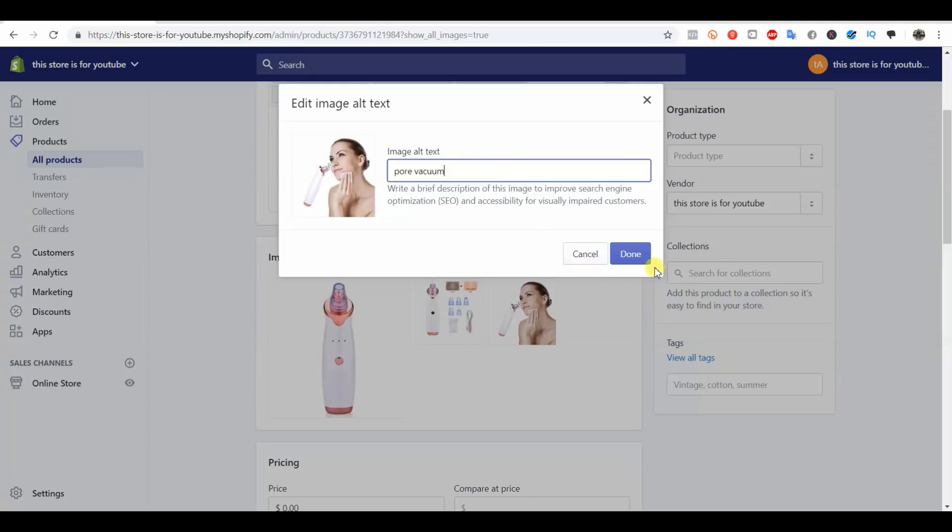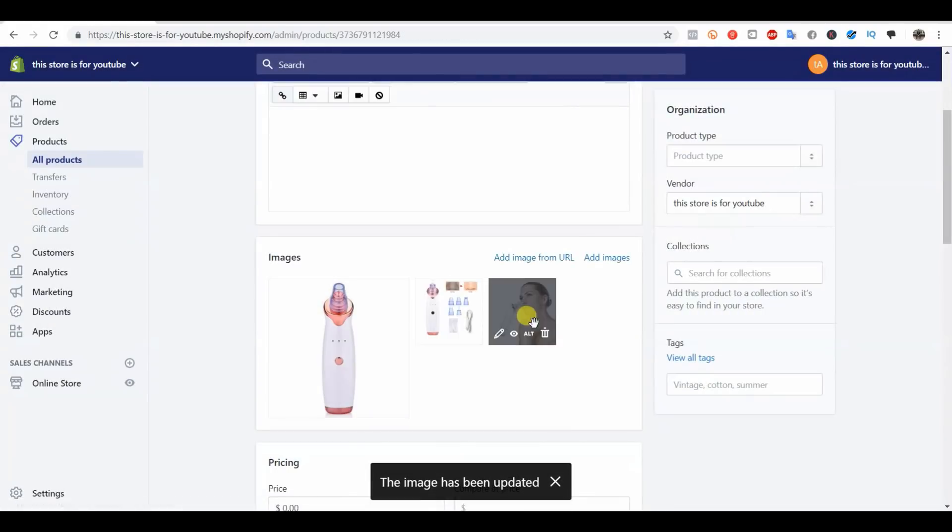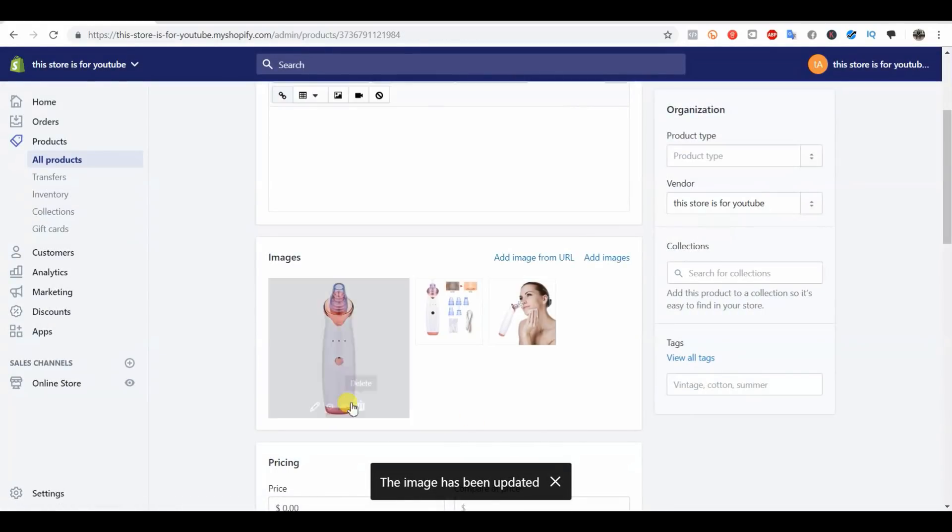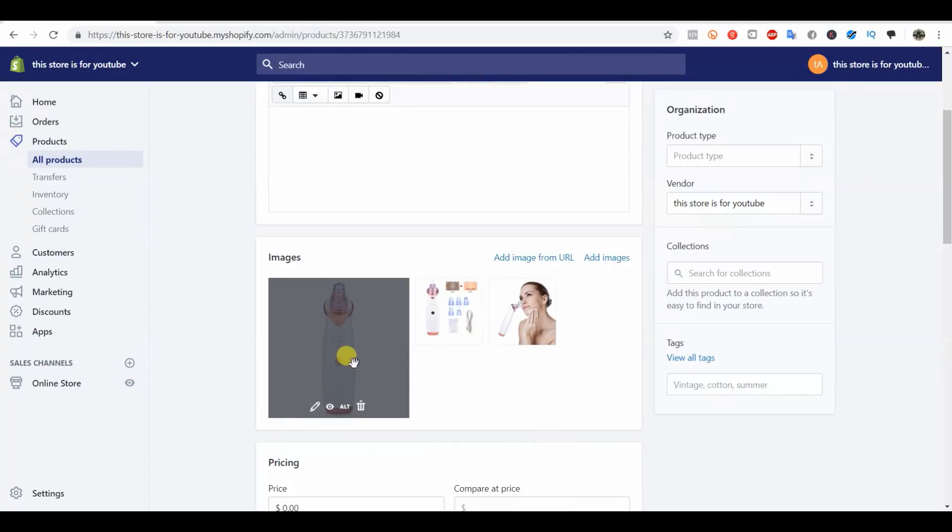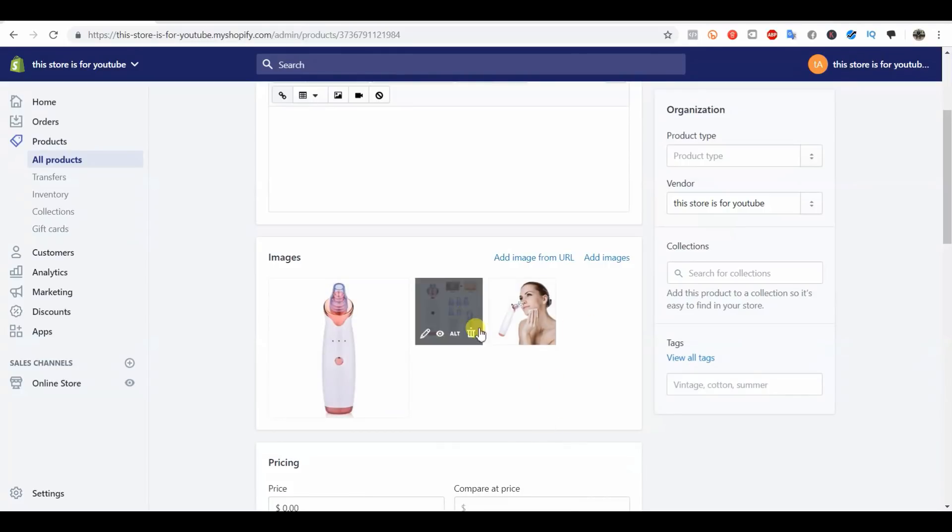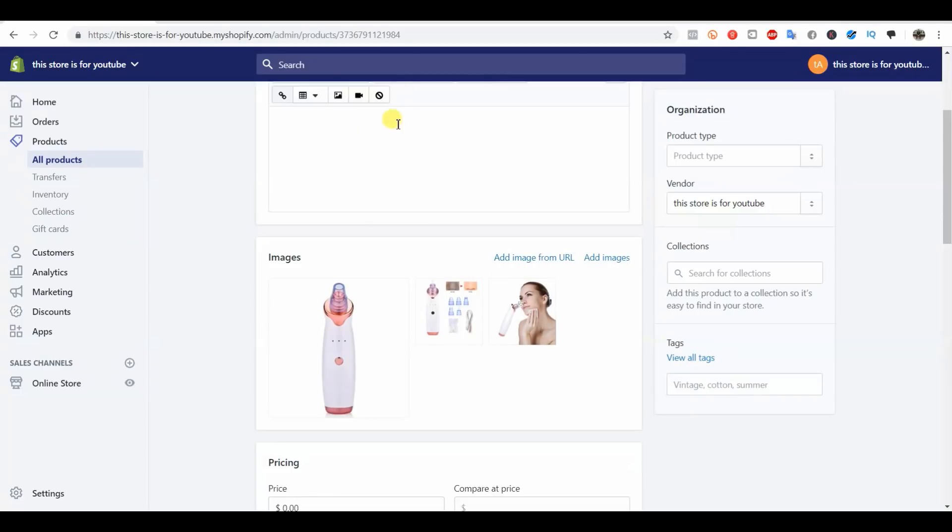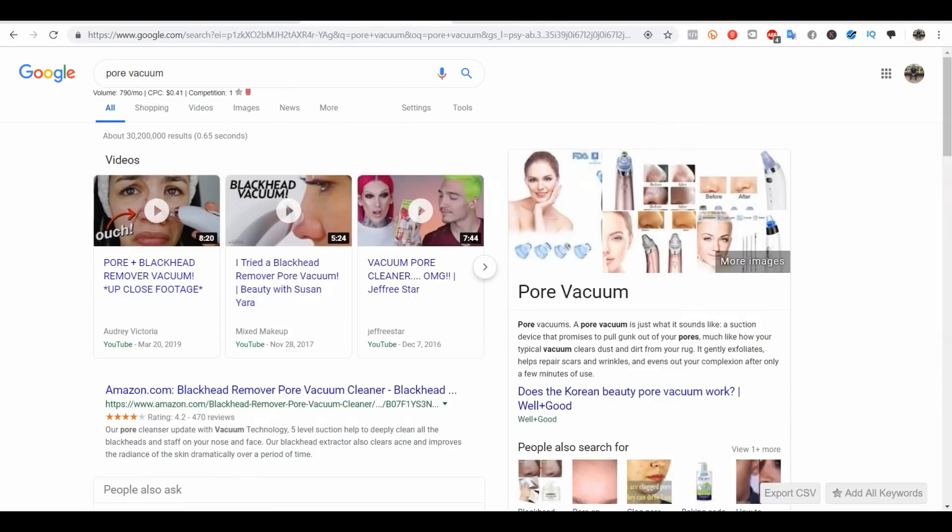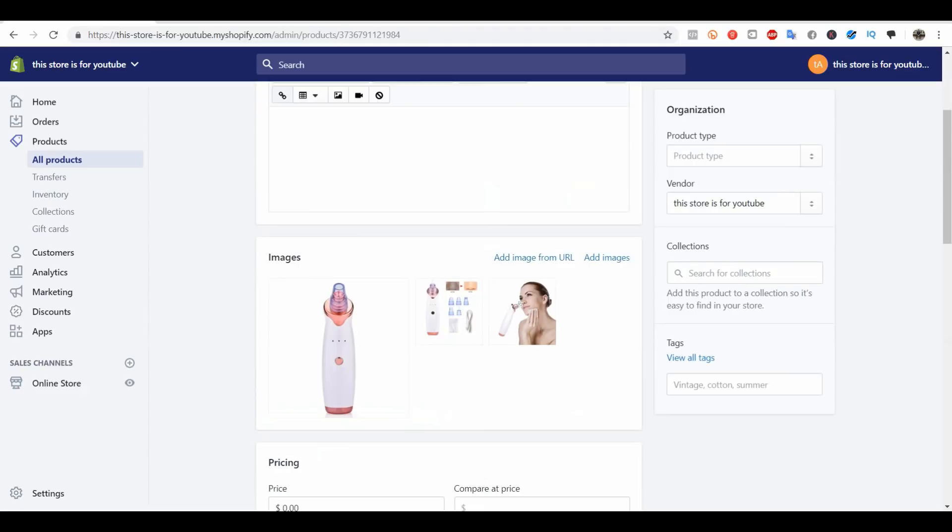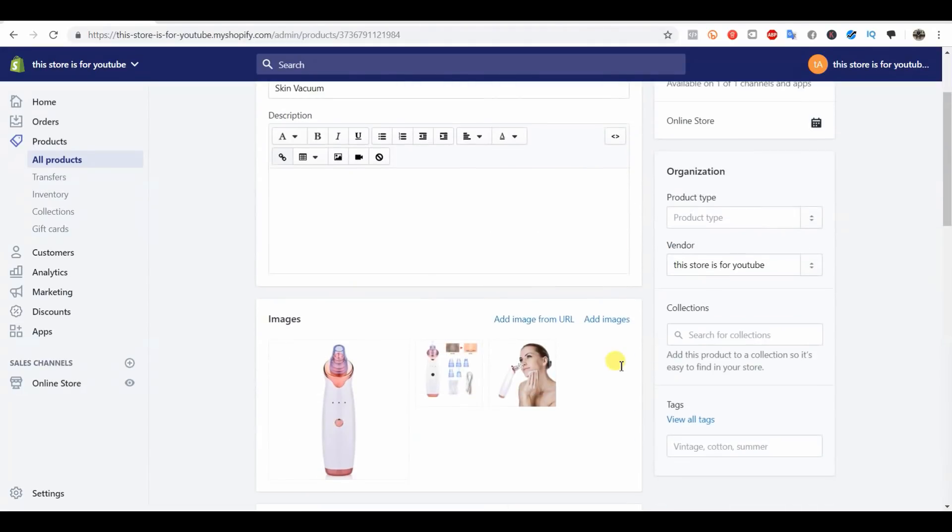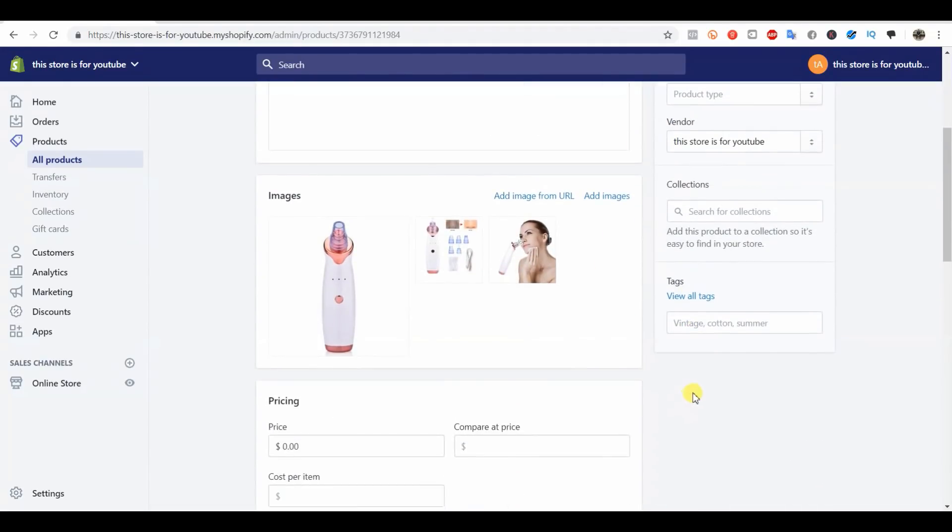For this last one here I could put pore vacuum. You can see there's no issue with putting these keywords in here because every one of our images is of this product. Normally you won't run into an issue with that. Just try to put in different variations of your keyword, and you can tell which ones are being searched in Google by using Keywords Everywhere.